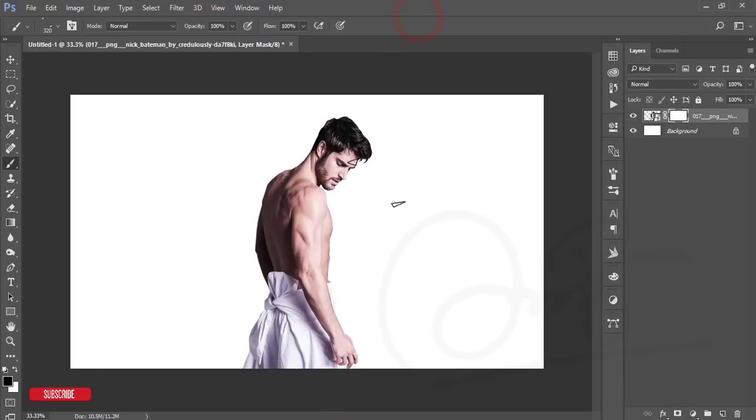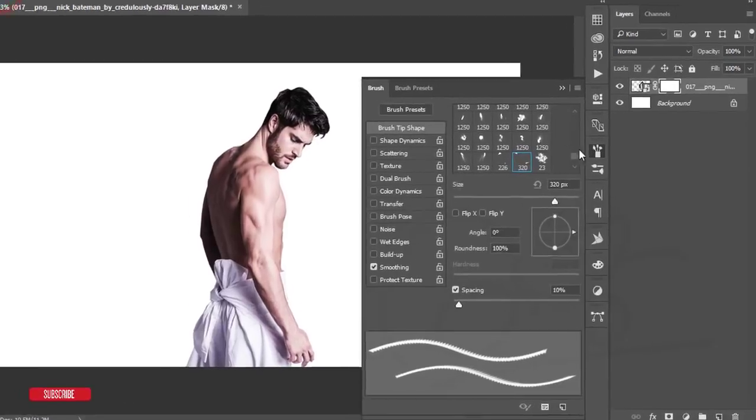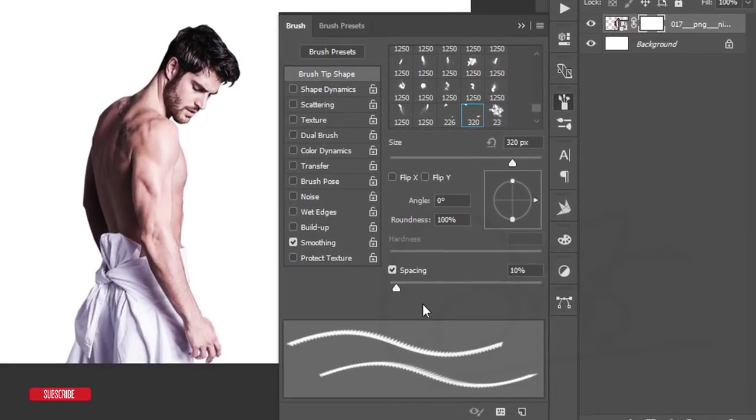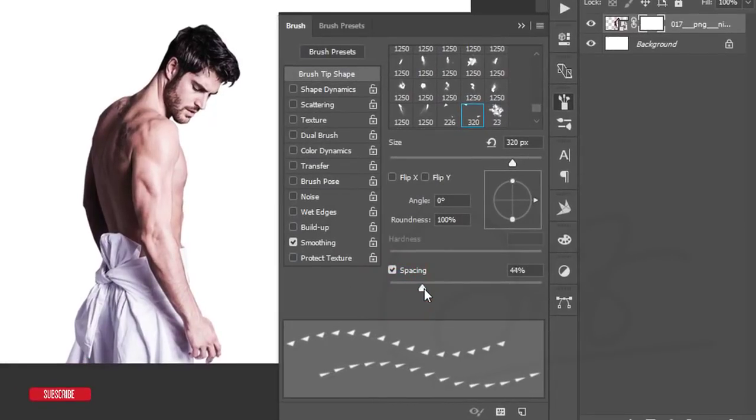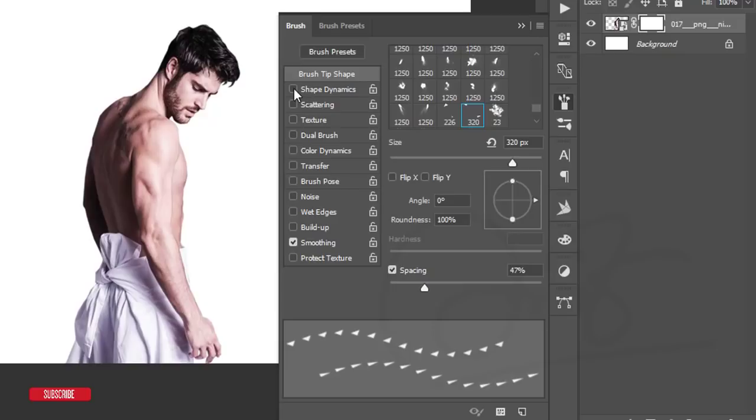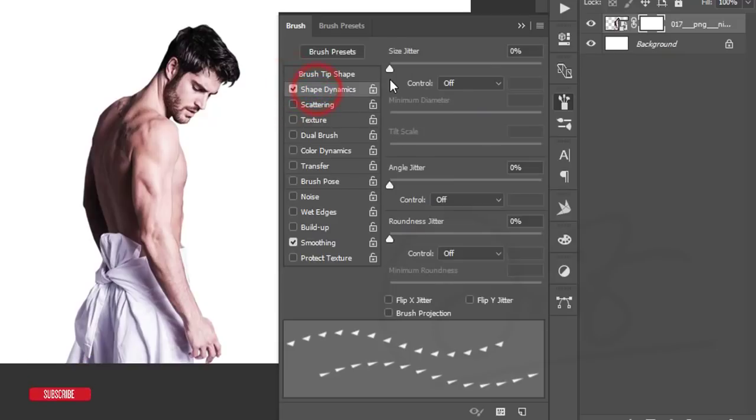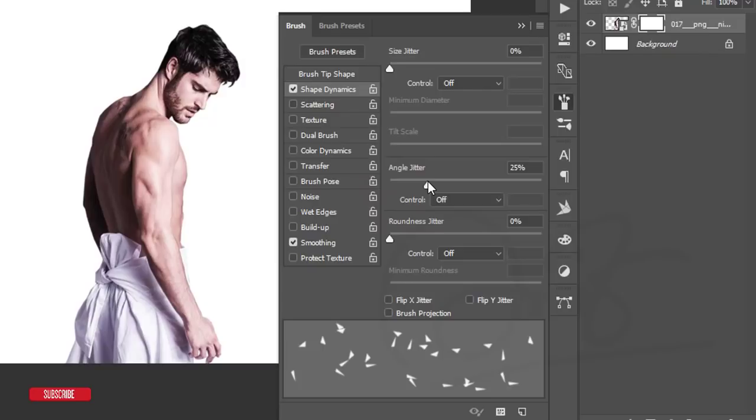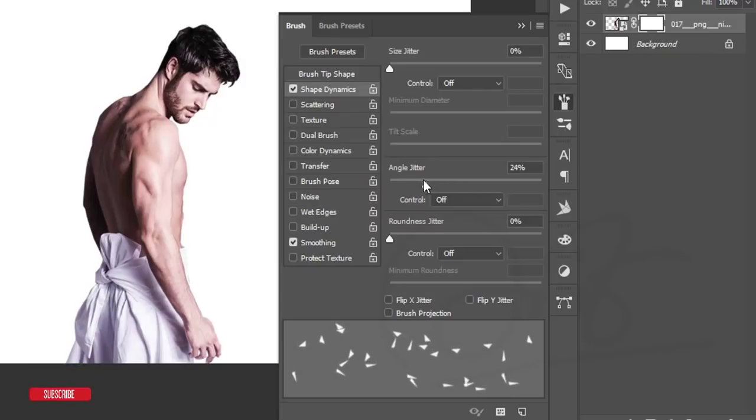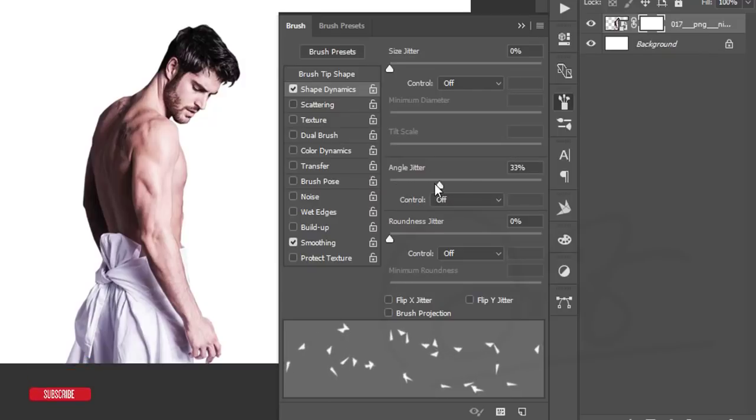After that, here is the brush adjustment. From here I'll just give some spacing, and the Shape Dynamics options. The angle will be like that, yeah, or like this.